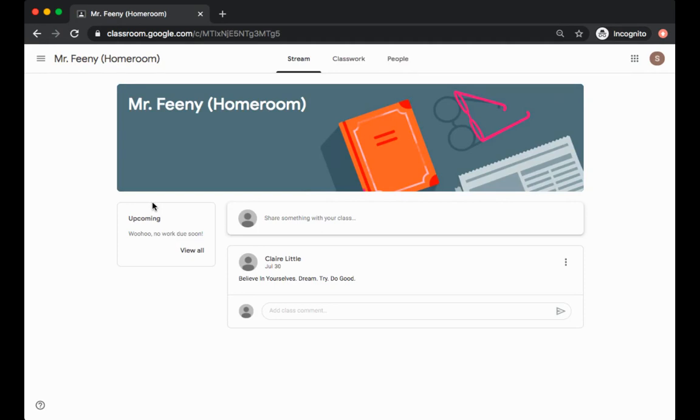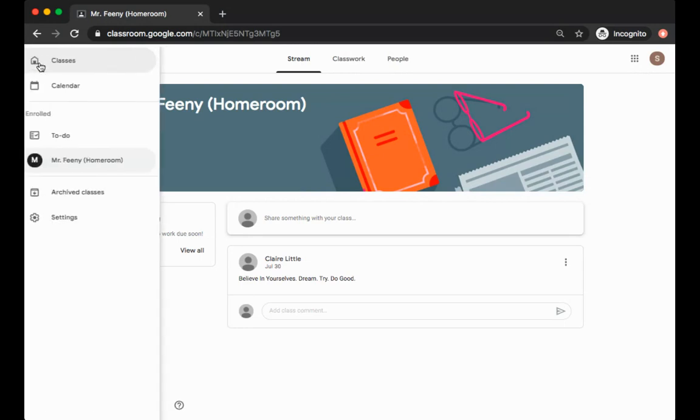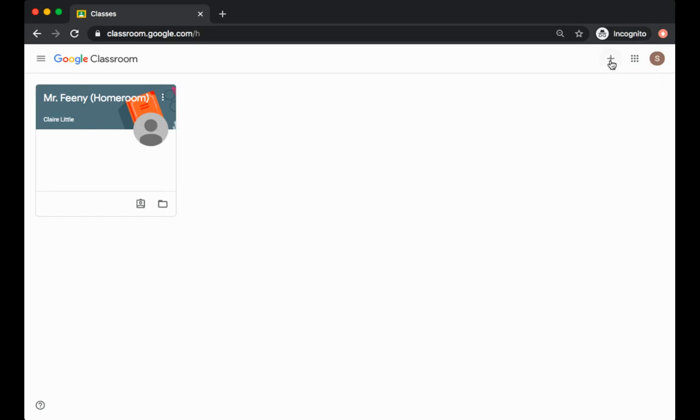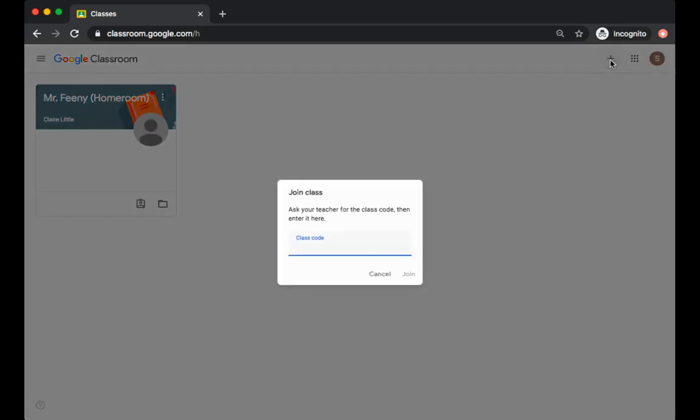To return to the home page you're going to click these three lines where it says main menu in the upper left and click classes. Another way to join a Google Classroom is if your teacher sends you a code. What you're going to do is click on this plus sign that says join class and you would simply type in the code that your teacher sent you.